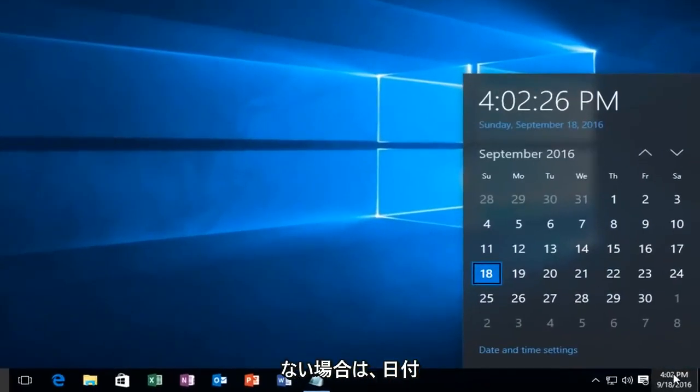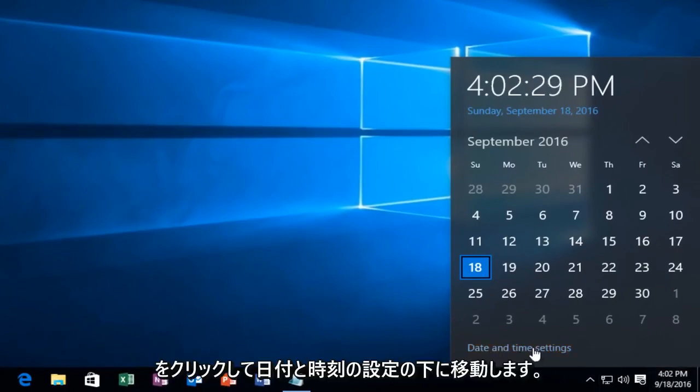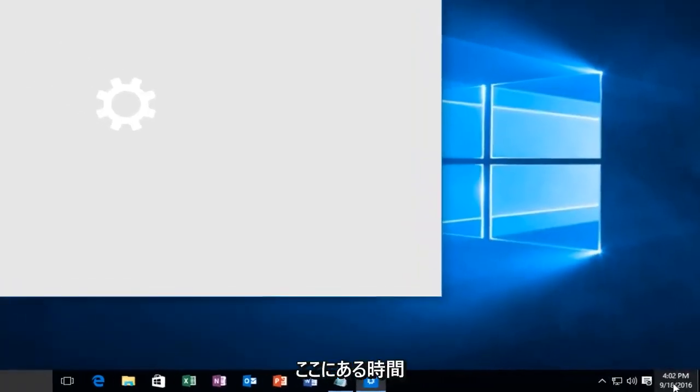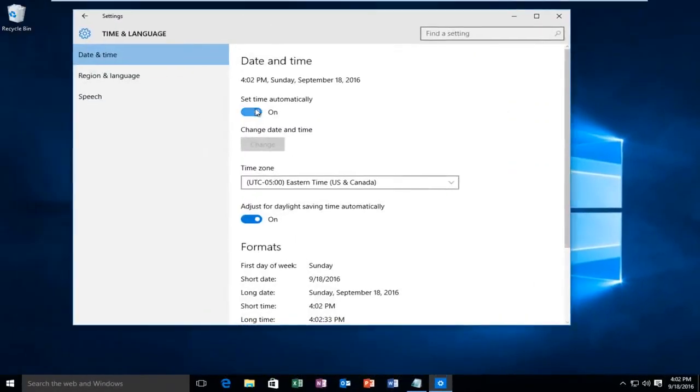So if your date and time settings are not correct down here, you want to go underneath date and time settings by clicking on the date and time under here and then clicking on the link I just showed. Make sure Windows is set to record the time automatically.